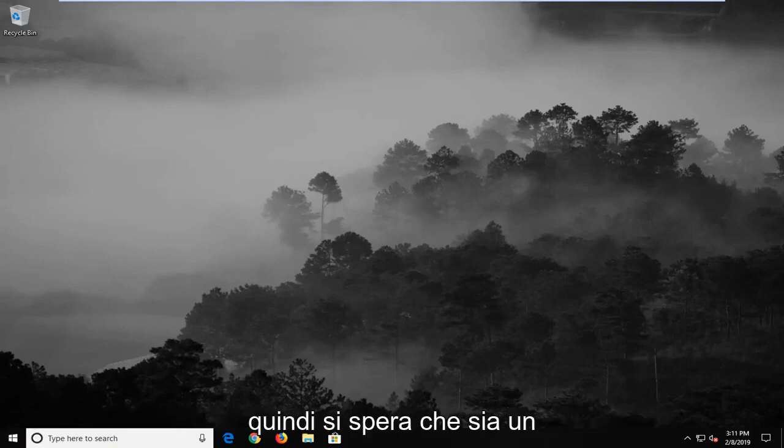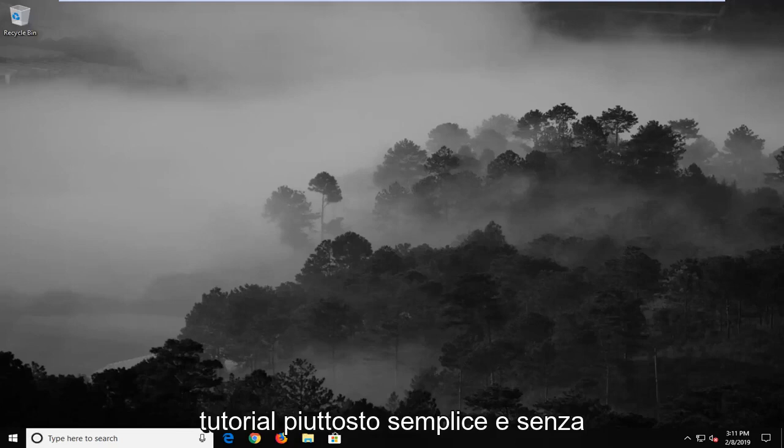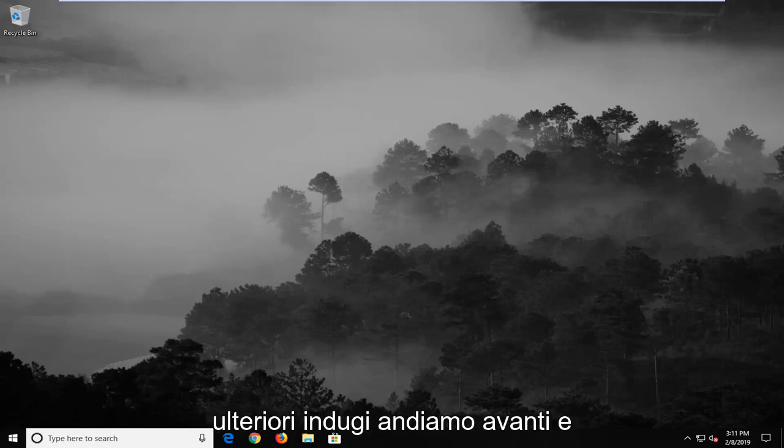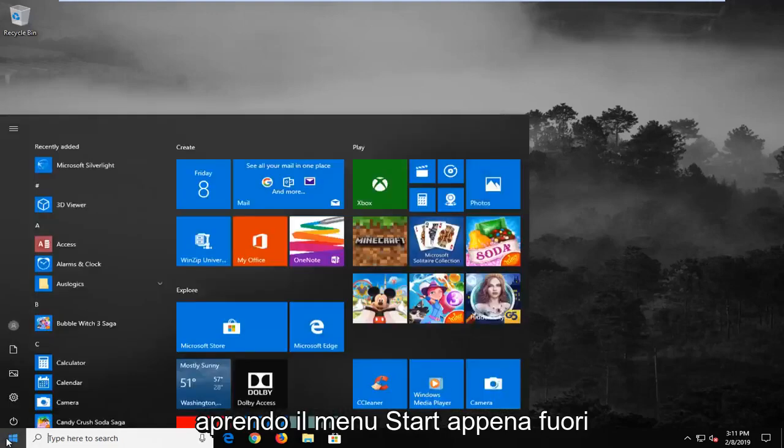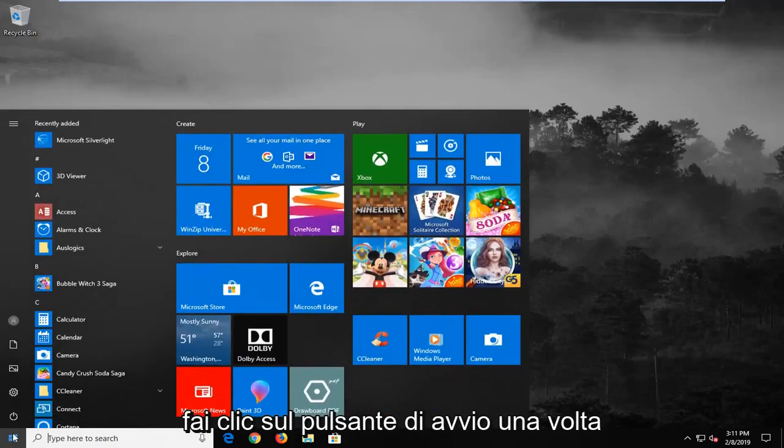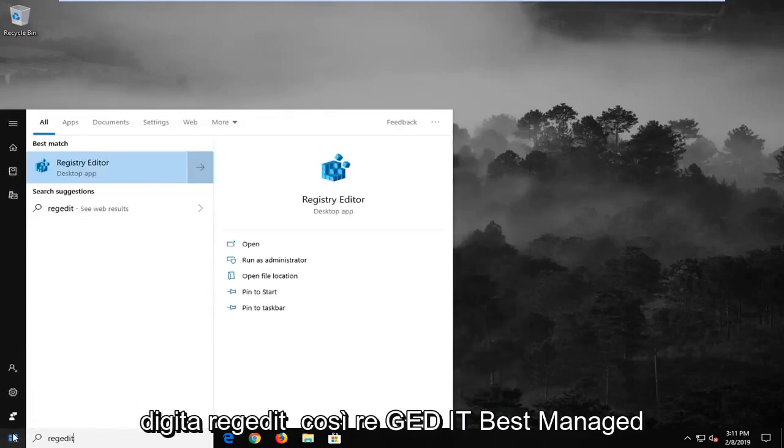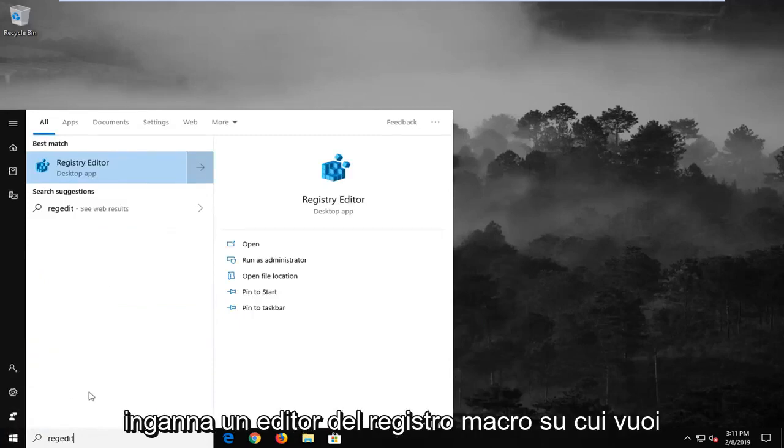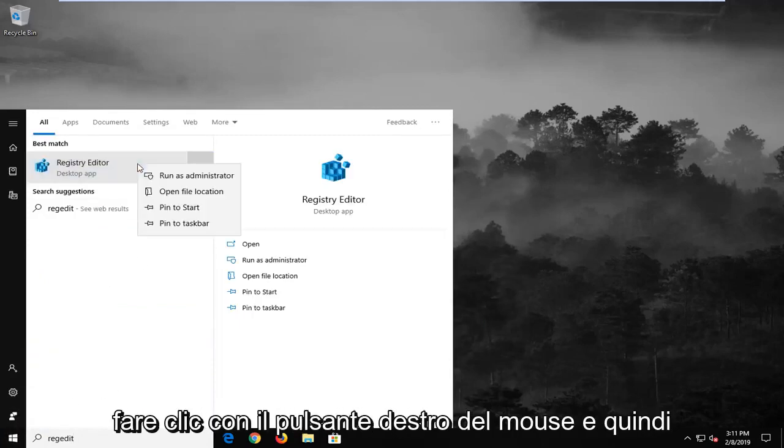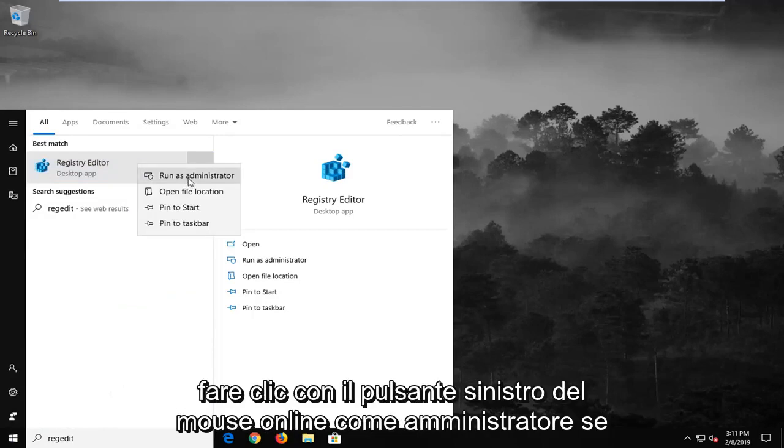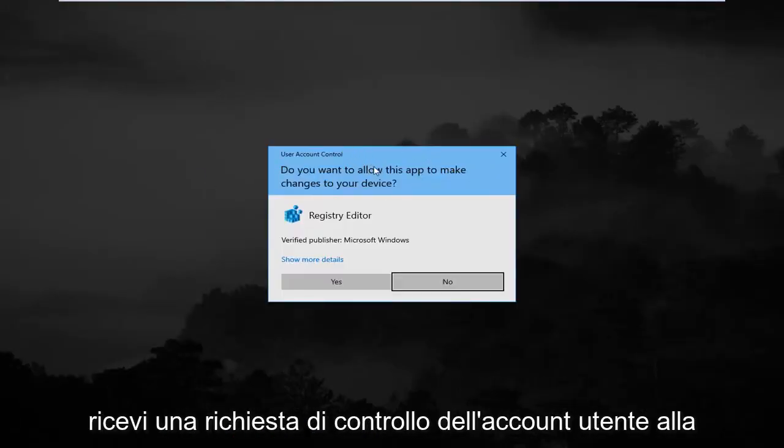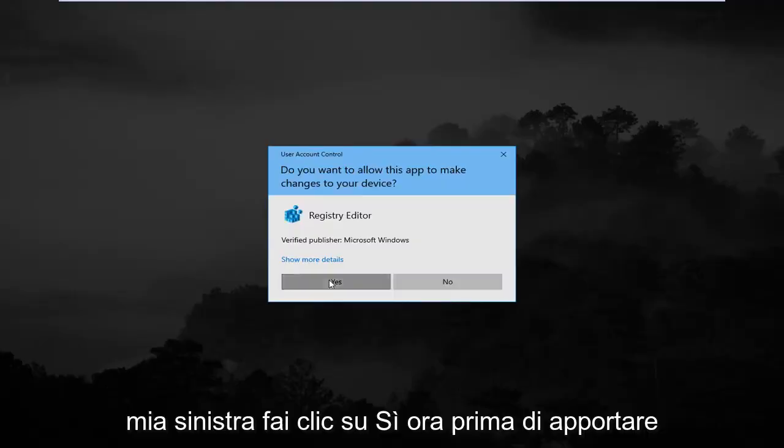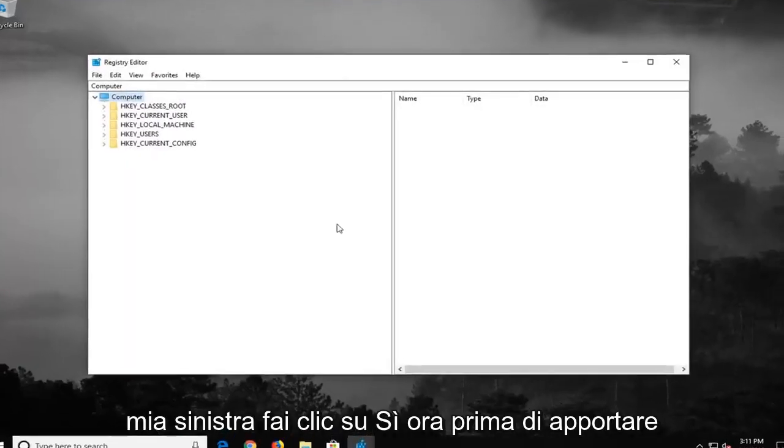So this should hopefully be a pretty straightforward tutorial and without further ado let's go ahead and jump right into it. We're going to start by opening up the start menu, just left click on the start button one time, type in regedit. Best match should come back as registry editor. You want to right click on that and then left click on run as administrator. If you receive a user account control prompt, you want to left click on yes.